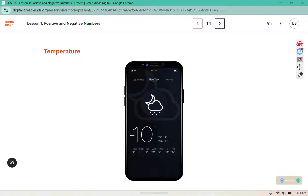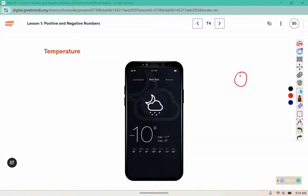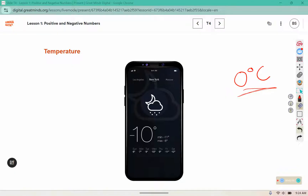When we say that temperatures are above or below freezing, what temperature in degrees Celsius would represent the freezing point? It would be zero degrees Celsius. For Fahrenheit, which we use here in the United States, it's a different number. But for Celsius, it is zero for freezing.